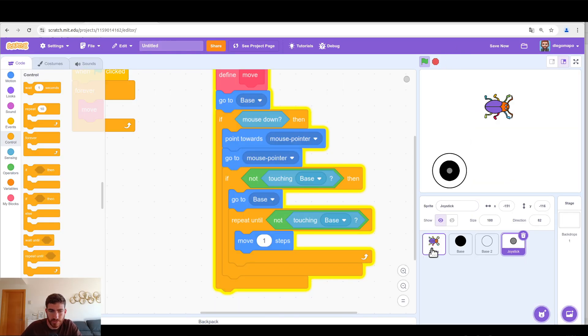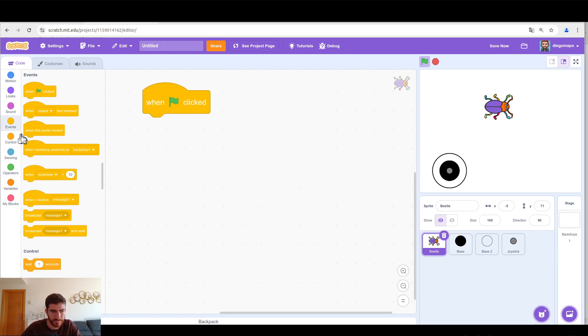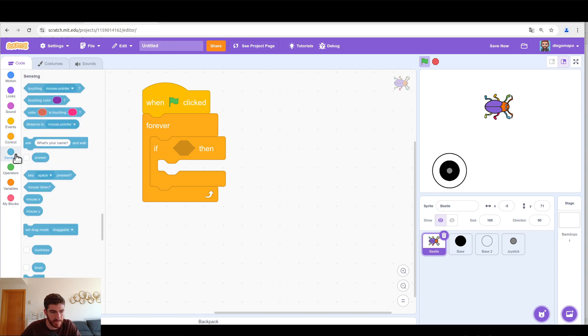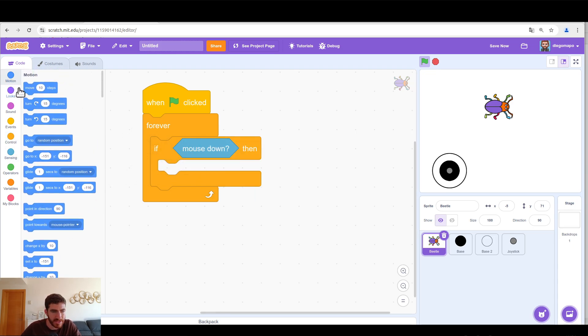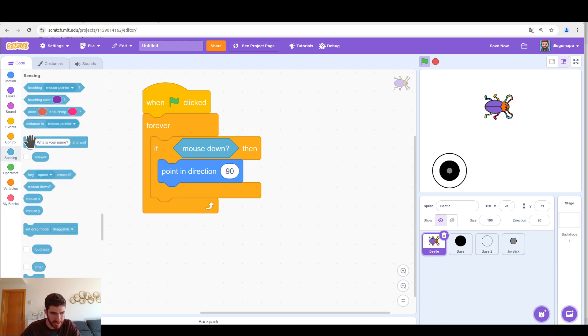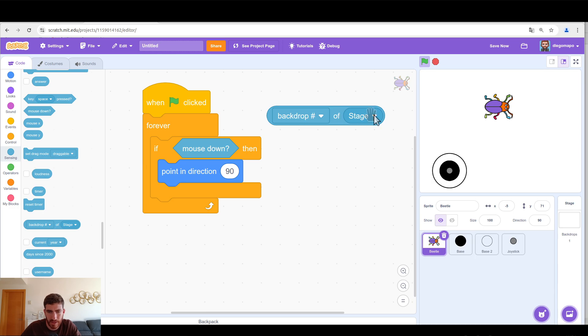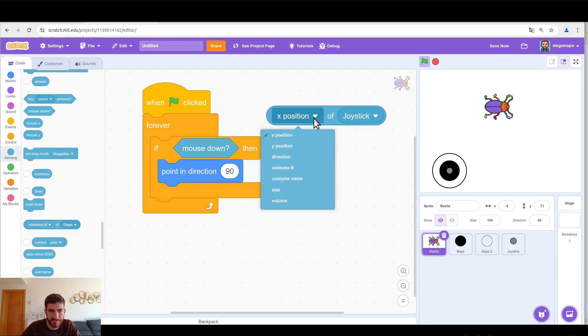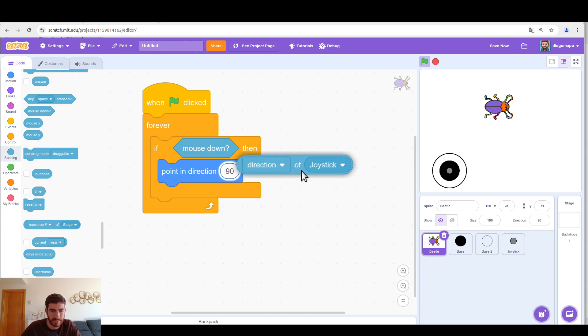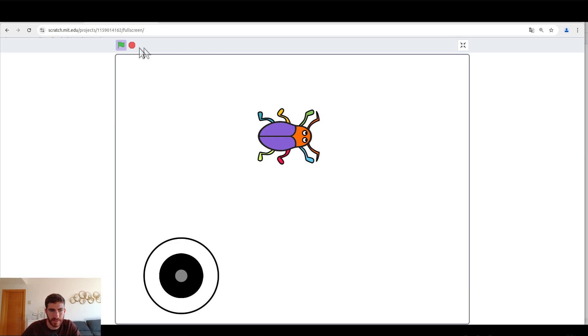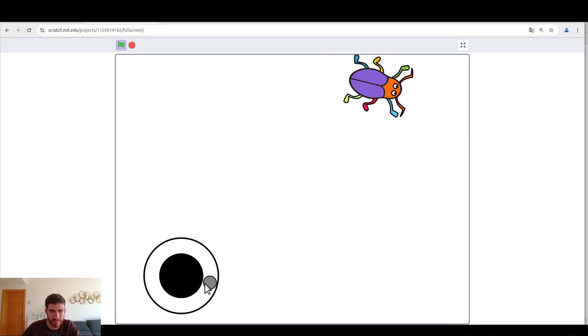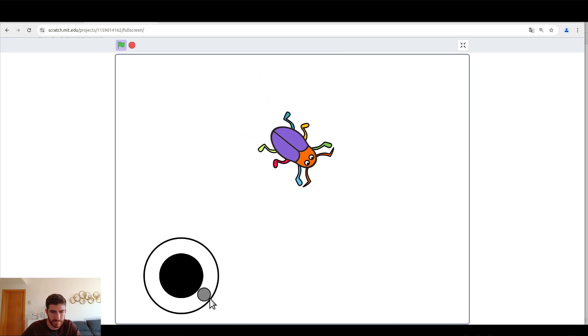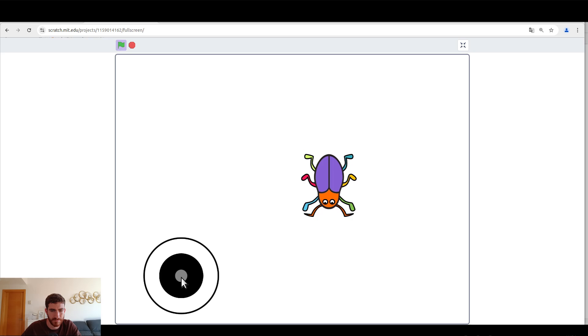And now how do I transfer everything I've done onto the beetle? Very simple. Look, I'm going to go to the beetle and I will say when I click on the green flag forever, if mouse down, obviously, it is going to point in the joystick's direction. And to do so, let's go to sensing and let's take this fantastic block. On the right, we will take joystick. And on the left, direction. You have to do it in that order. Let's put it here. And after that, move, for example, three steps. And now, by using the joystick, we can perfectly move it.